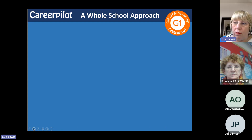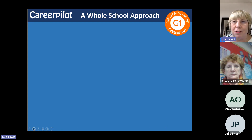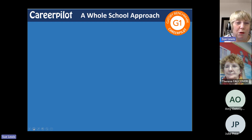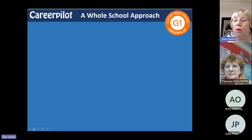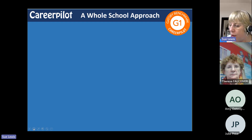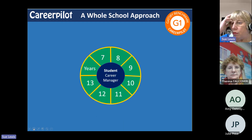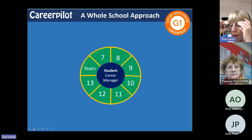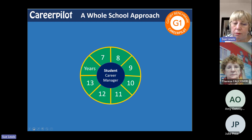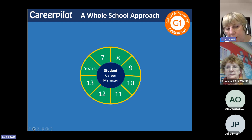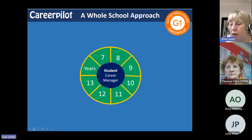Career Palette is all about putting the student at the centre, with different activities for different age groups that relate to things they need to be thinking about or doing in the context of careers. I'll give you a few overview slides of Career Palette and then we'll drill down to the pathway planner.